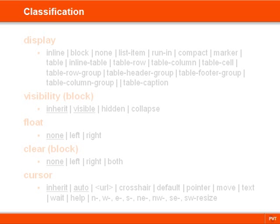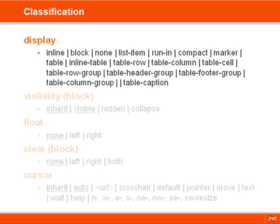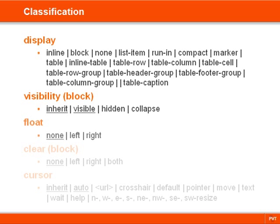The classification properties let us specify how an element is displayed and whether it's visible or not. We have a property for making elements float on top of other elements and another to clear areas from these floating elements.